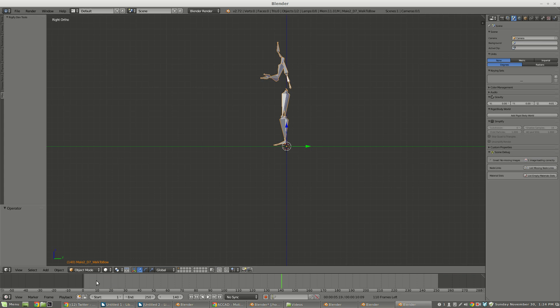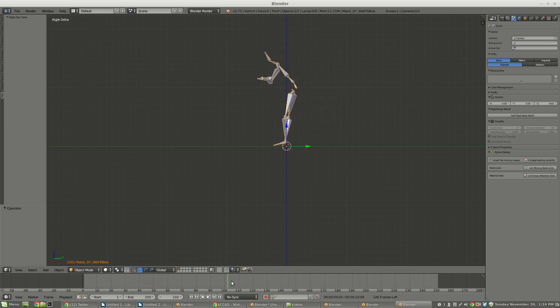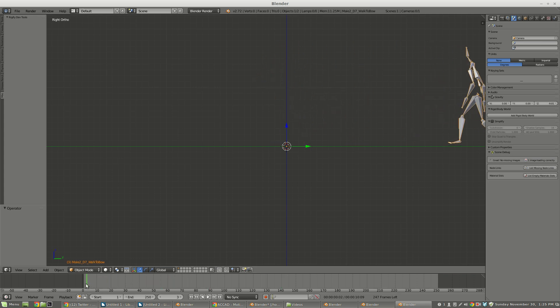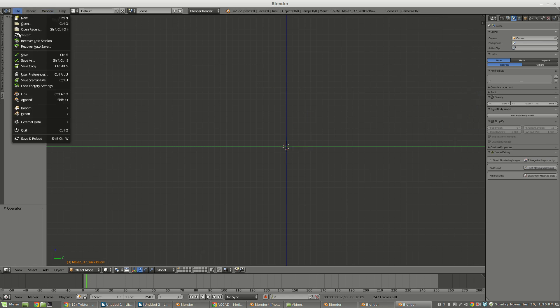If I look at him from the side view, he walks and then he bows. But then I can append another action, or I should say import another action.